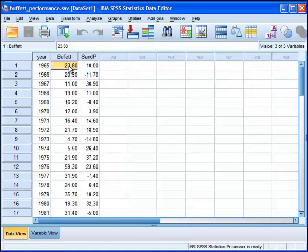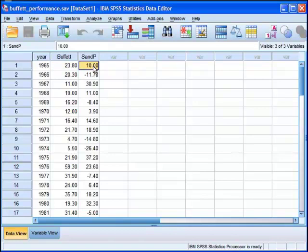So in 1965, Warren Buffett, I'm not even sure Berkshire Hathaway existed back then. Warren Buffett's performance was 23.8%, whereas the S&P 500 accumulation index yielded 10% performance.